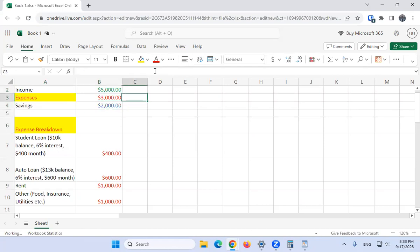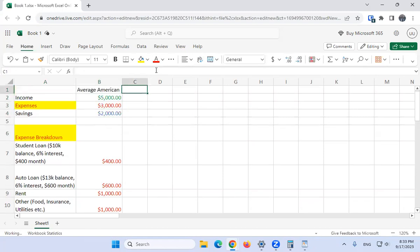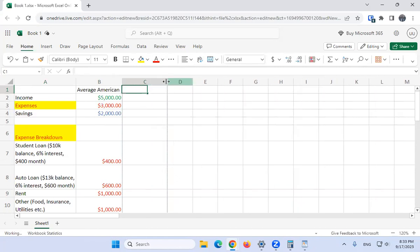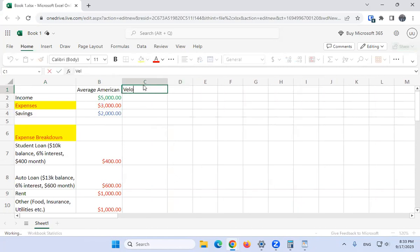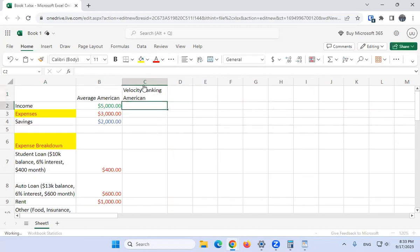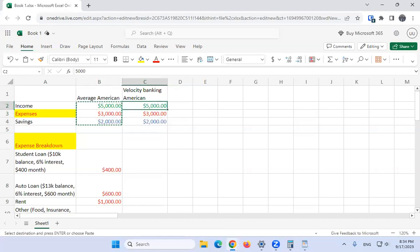Now we create another column — we'll call it 'Velocity Banking American.' We're going to create the same budget but tweak our method of operation to do it the velocity banking way. The income is still five thousand dollars. Let me copy the formatting over.